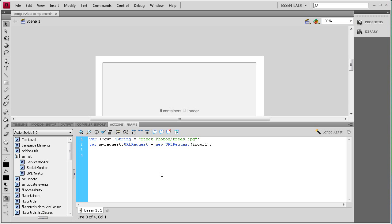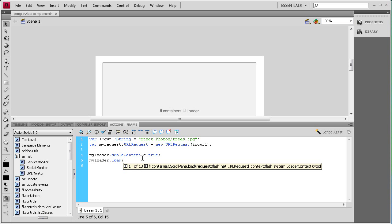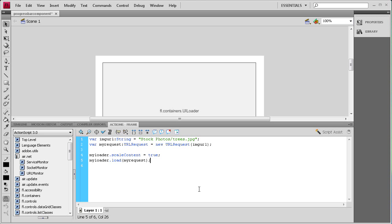Now we need to add some parameters to our UI loader. We're going to say myLoader.scaleContent = true; — that's going to pull in the image and scale it down to the space I've set, rather than bringing it in and having it be off the stage and super large. Then we say myLoader.load(myRequest); to actually load in the URL request.